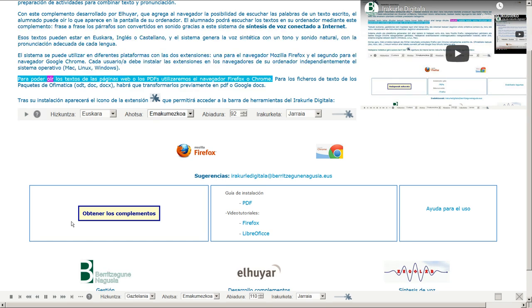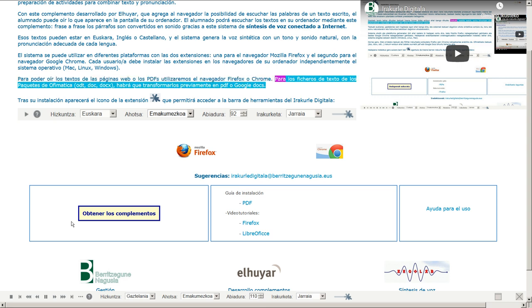Para poder oír los textos de las páginas web o los PDFs, utilizaremos el navegador Firefox o Chrome. Para los ficheros de texto de los paquetes de ofimática, OD, DOC, habrá que transformarlos previamente en PDF o Google Docs.